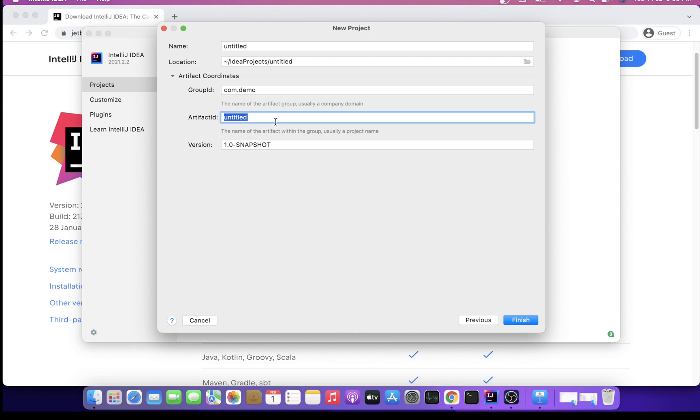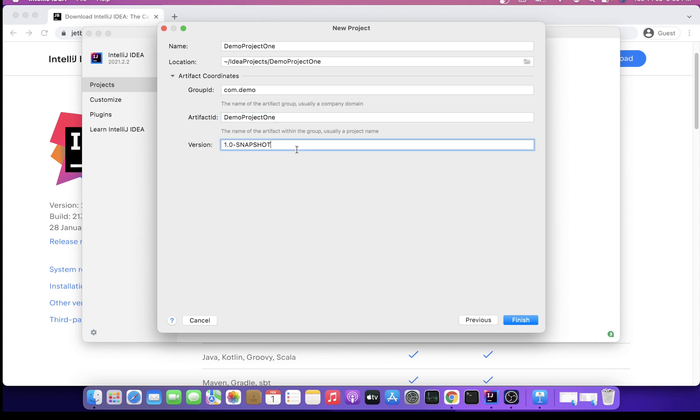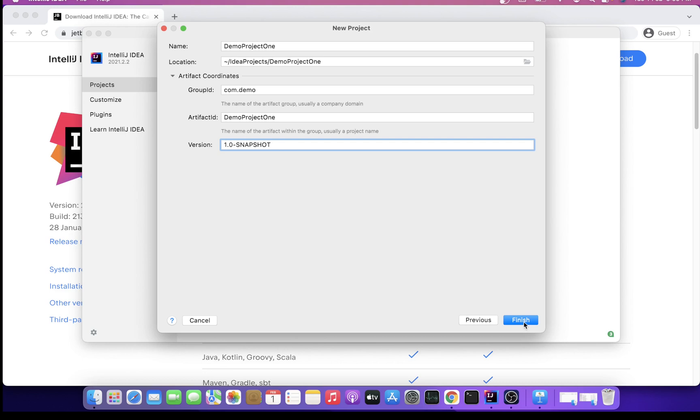Version snapshot, if you want you can change the version here or you can proceed with the given one. Totally depends upon your requirement. We'll just say Finish.